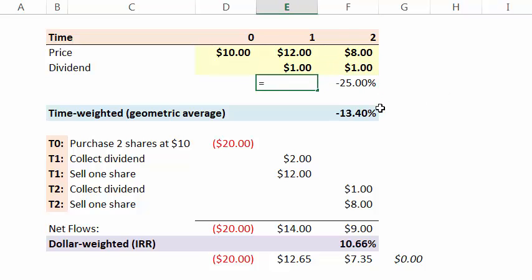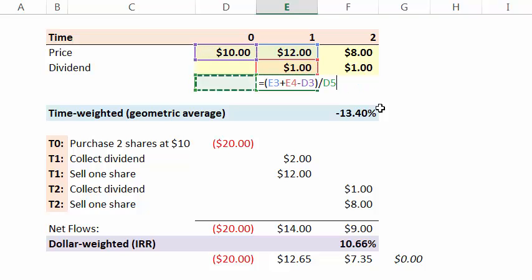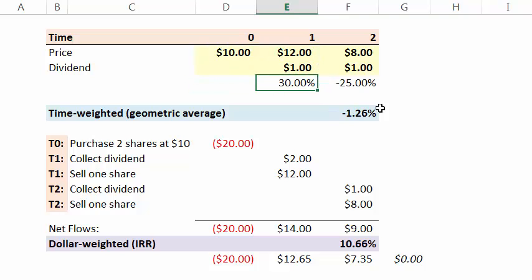If we're going to compute a simple return, we would typically do that by adding this $12 to the $1 dividend, subtracting the $10, and then using the $10 as a base. And we get a 30% simple annual return. Everything here is annual compound frequency.